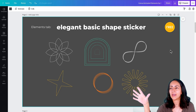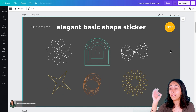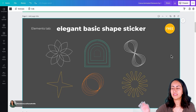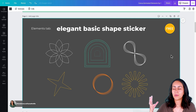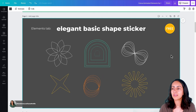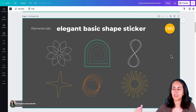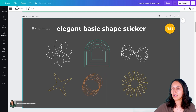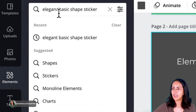Let's go to the second keyword. I also found these not so long ago and I really love them — I think they look very aesthetic and modern. This is going to give our designs a very modern and elegant touch to our videos and designs. Let's go to the elements section and type on the search bar: elegant basic shape sticker.